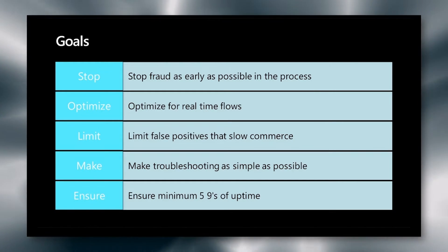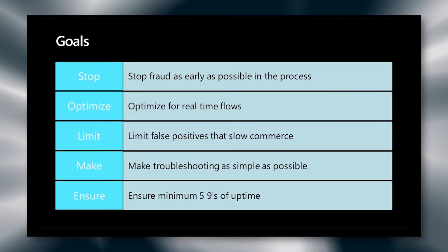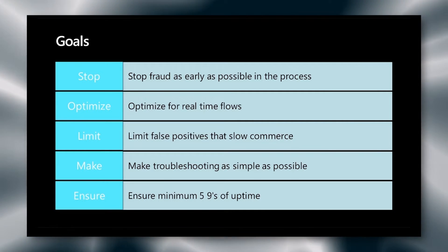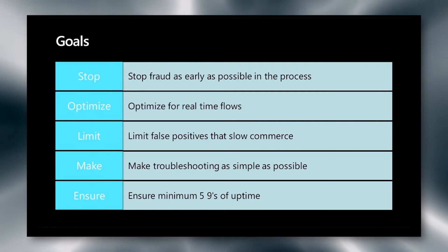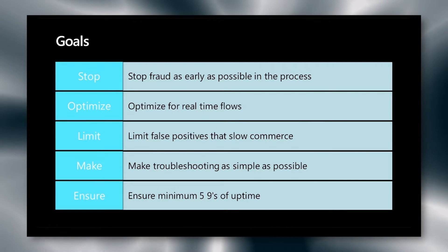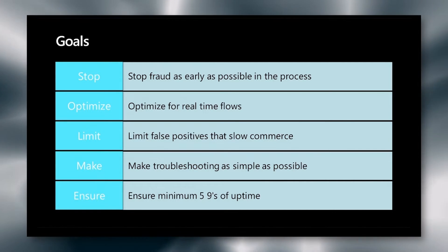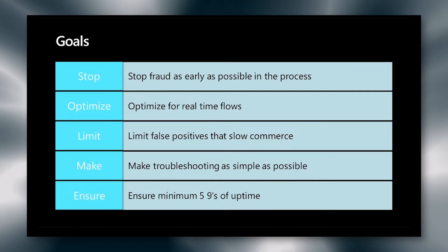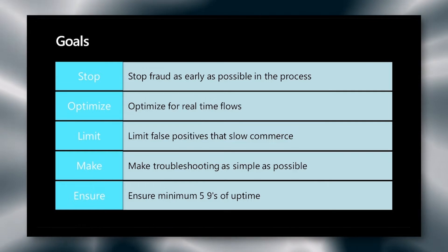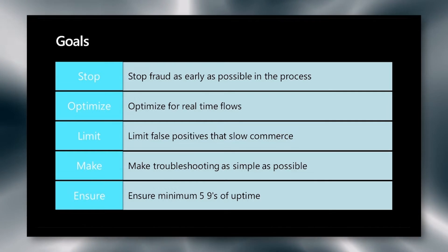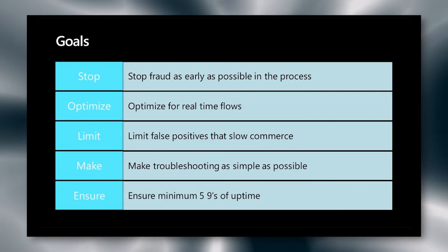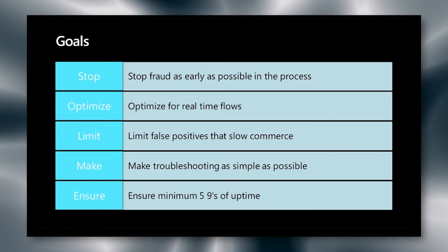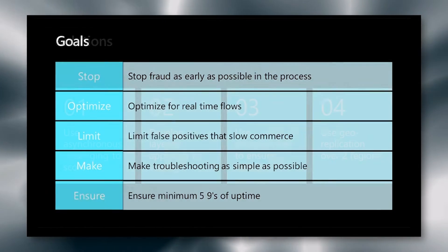We want to limit the false positives that slow commerce. We want to make troubleshooting as simple as possible. Many AI systems are very difficult to troubleshoot and require specialized knowledge and are hard to do in real-time. Therefore, we want to avoid running the AI if possible. Finally, we want to ensure a minimum of five nines uptime across all of our systems.